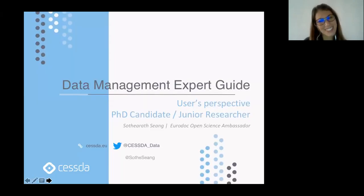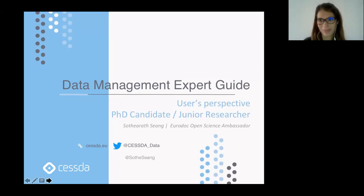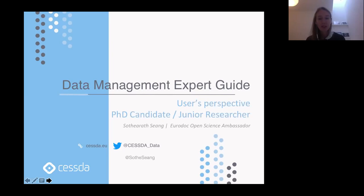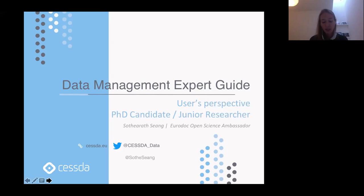Thank you, Patricia — a very nice introduction to the trainer's perspective. Now we move to the user's perspective presented by Sotirat Sejang, a fourth-year PhD candidate in economics at the Université Côte d'Azur in Nice, an Eurodoc open science ambassador since 2019, and participant in the CODATA RDA data stewardship summer school in 2019.